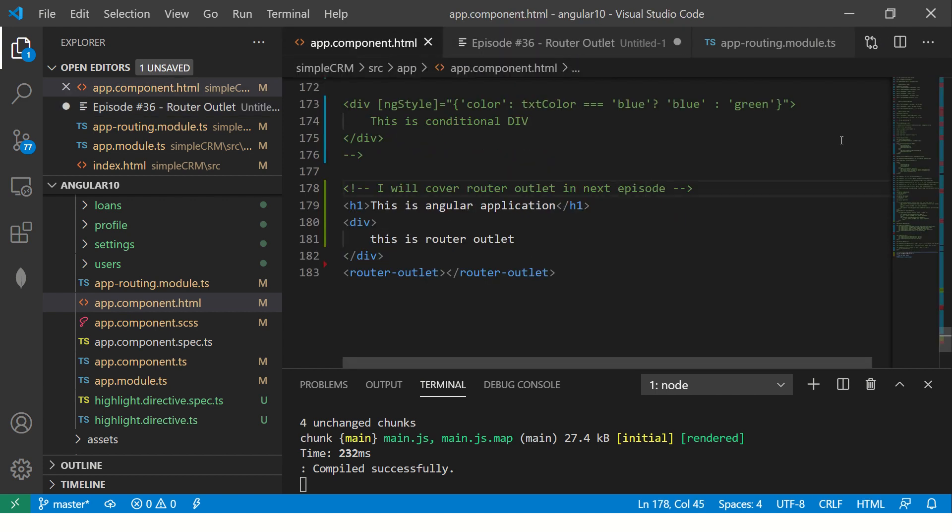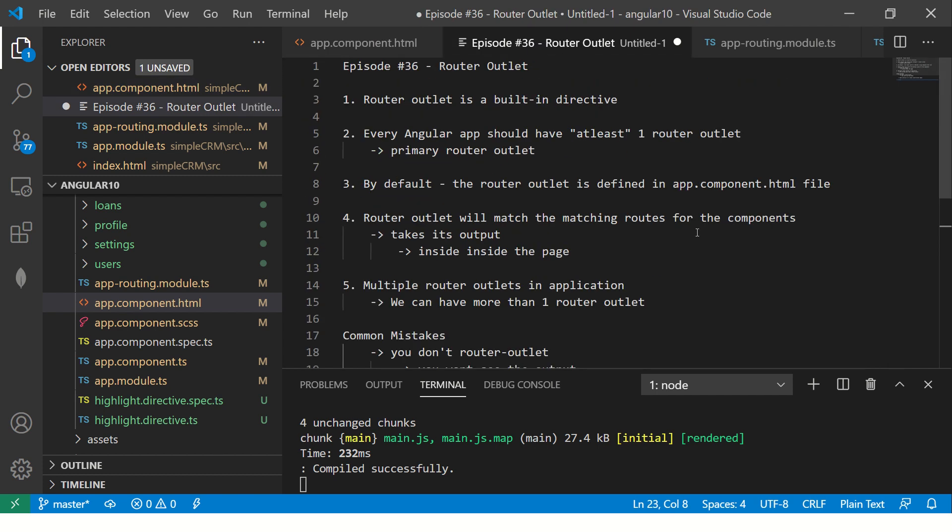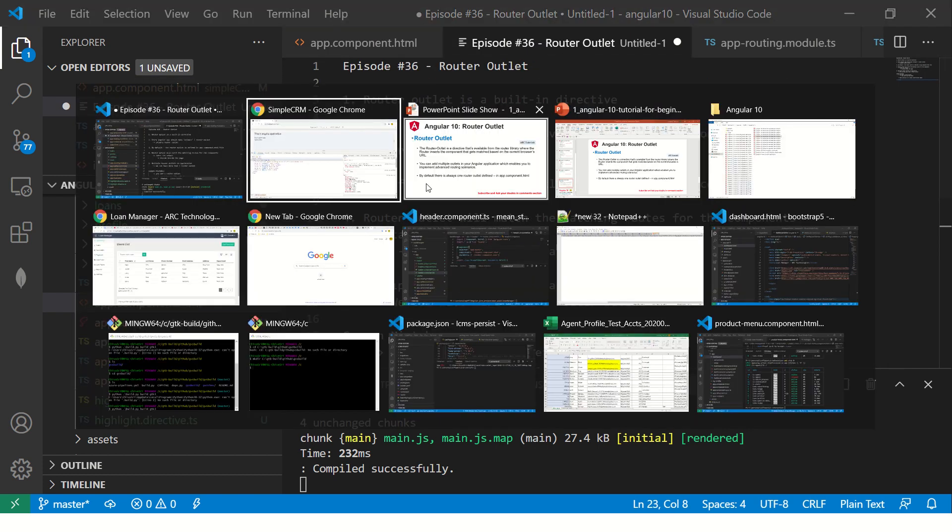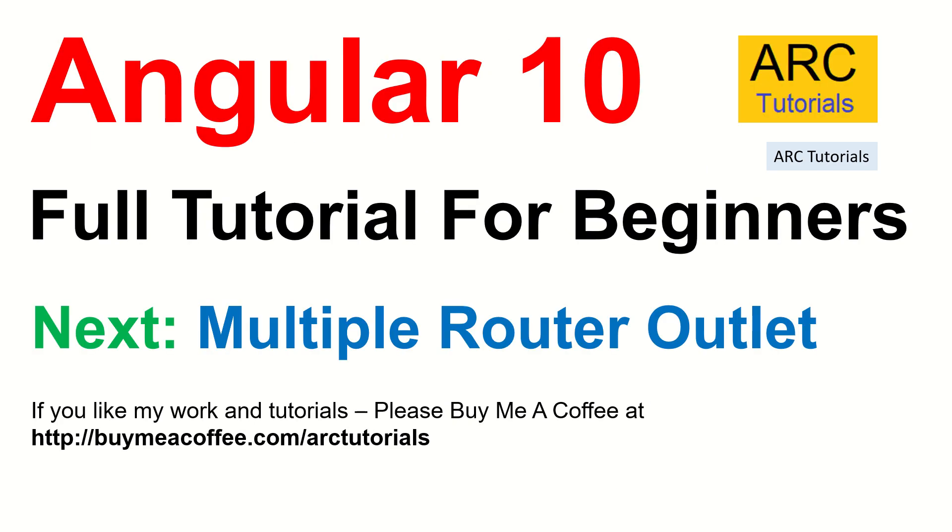That's all I have to cover about router outlet today because in the next episode, I will cover about using and implementing multiple router outlets. I told you we can have more than one router outlet. I will cover that in the next episode. So stay tuned for that. If you like my work, if you like my tutorials, please do consider buying me a coffee at buymeacoffee.com slash rtutorials. Thank you so much. Join me in the next episode where we will take this example, build multiple router outlets in our application. Thank you so much for joining. See you in the next episode.